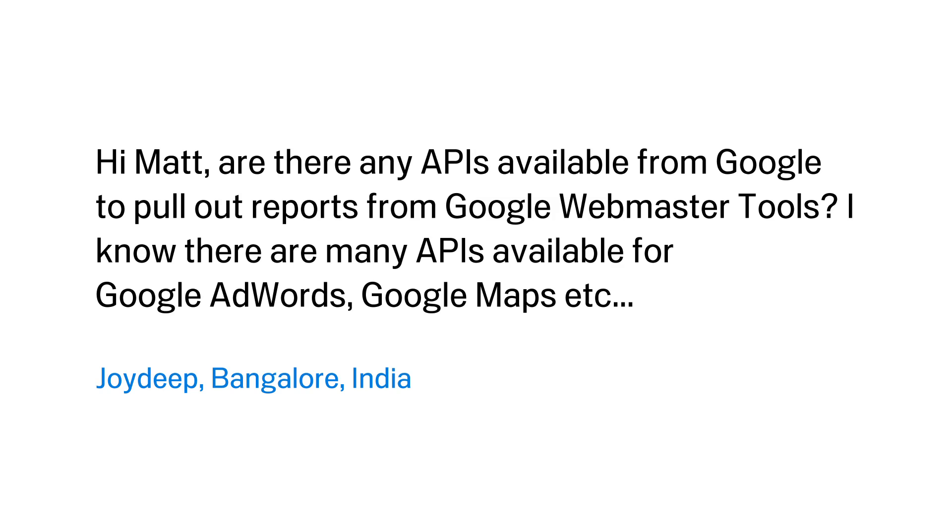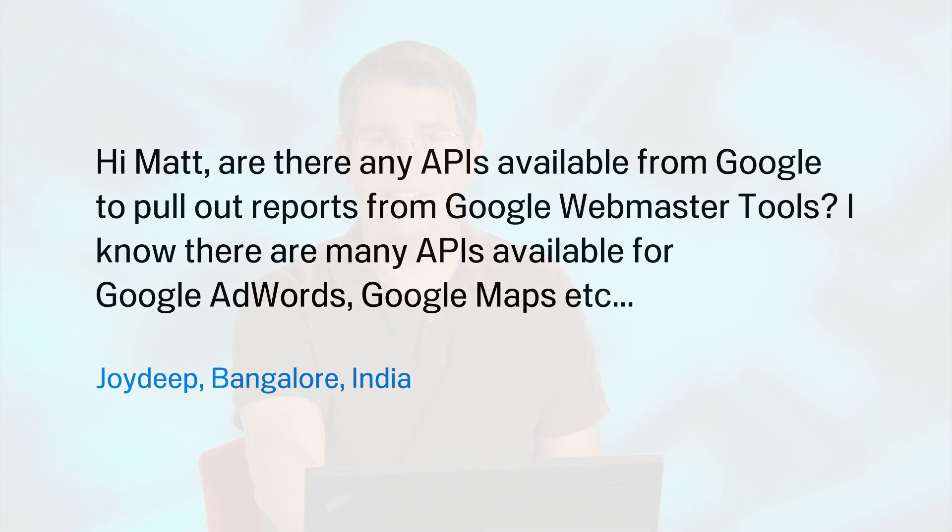Today's question comes from JoyDeep in Bangalore. JoyDeep wants to know: Hi Matt, are there any APIs available from Google to pull out reports from Google Webmaster Tools? I know there are many APIs available for Google AdWords, Google Maps, etc.